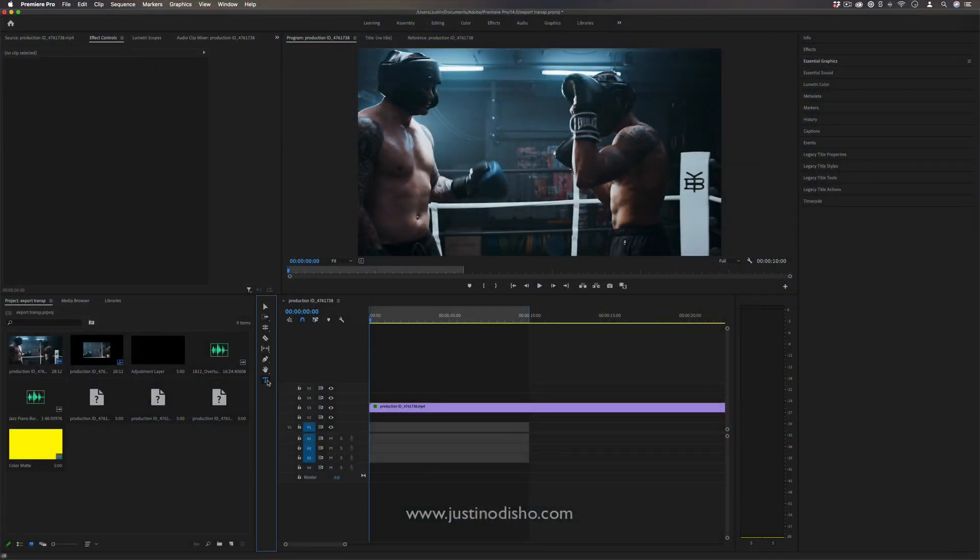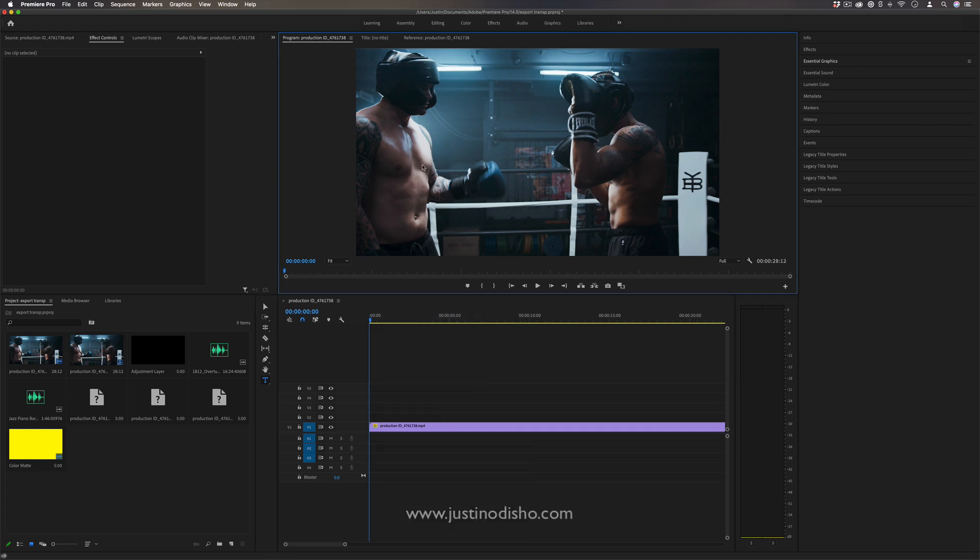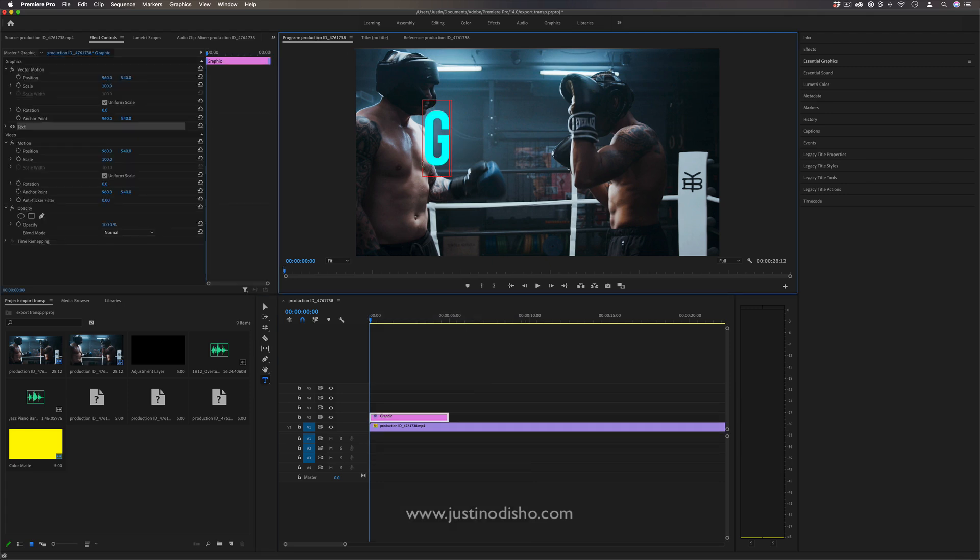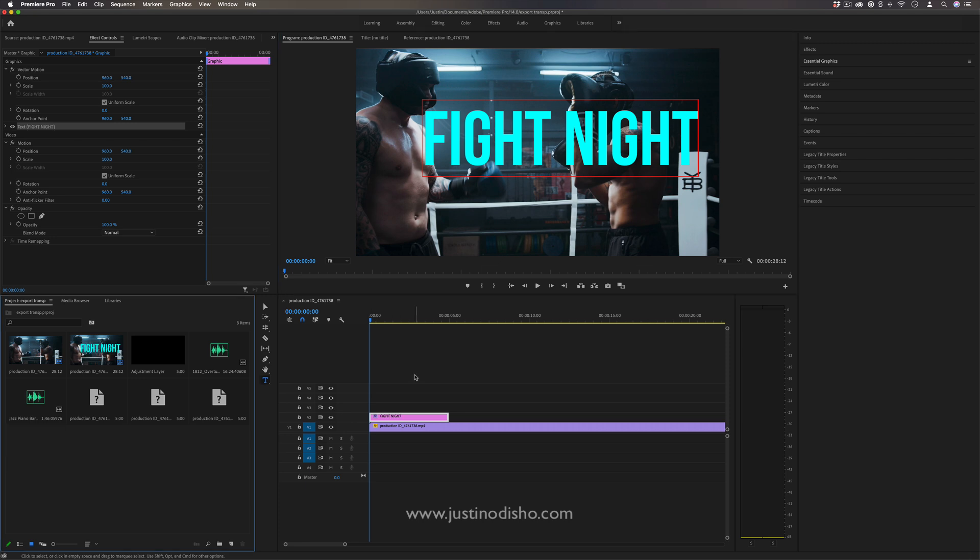First, I'm going to grab my text tool and make sure I'm in the program window. I'll click and write out Fight Night for my example, and you'll see it'll create a new graphic layer.